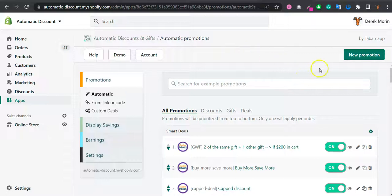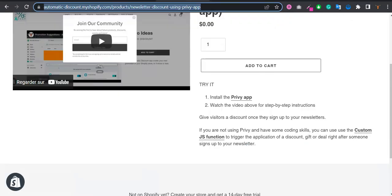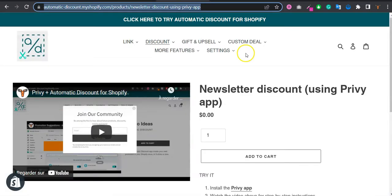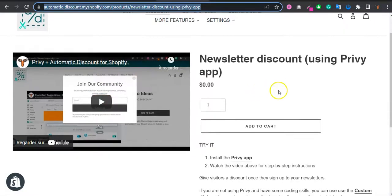Hello sir. You can create if you don't use the Privy app like it showed here. There is a video in our demo store. It's a pretty popular app.